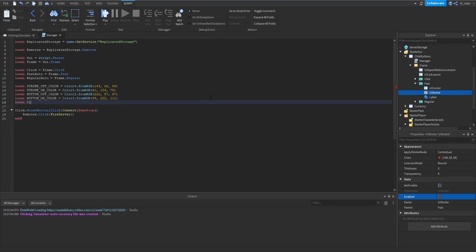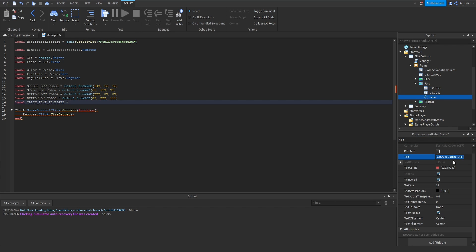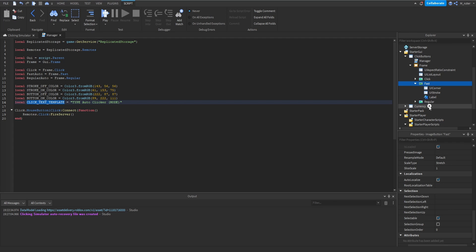The last static variable we want to create is called clicker underscore text underscore template. If we look inside our text label, the text says 'fast auto clicker' and 'off'. We'll turn this into a template by replacing the word 'fast' with TYPE in all caps and replacing 'off' with MODE in all caps. This template works for both the fast and regular auto clickers — for the type it will say either fast or regular, and for the mode either on or off.